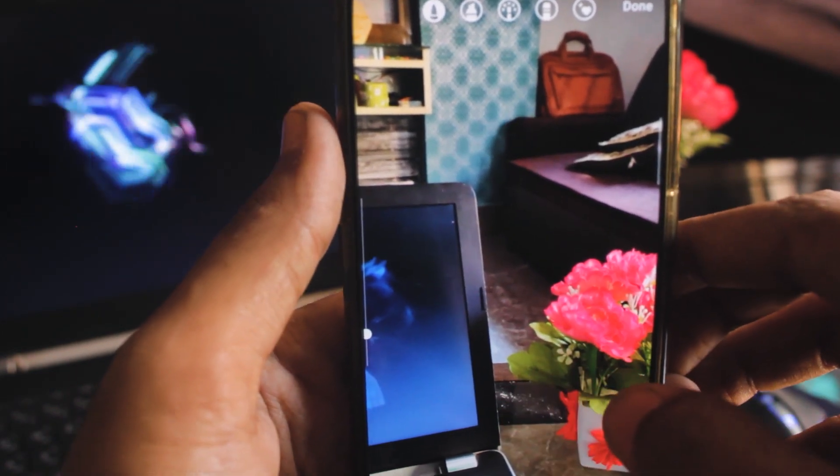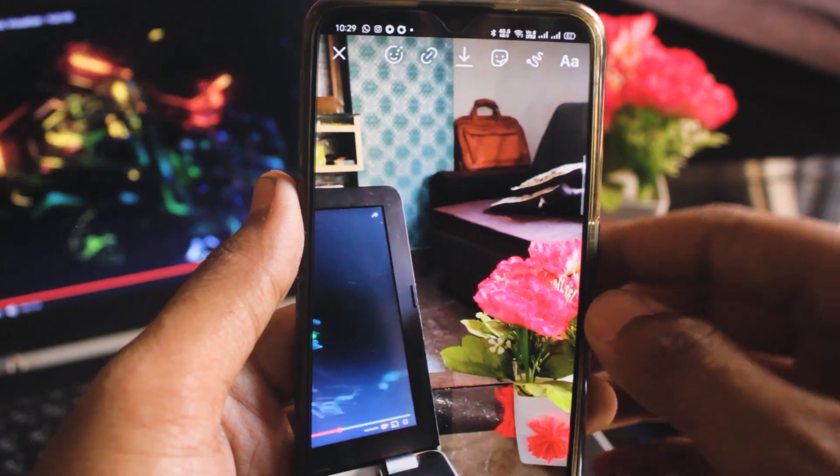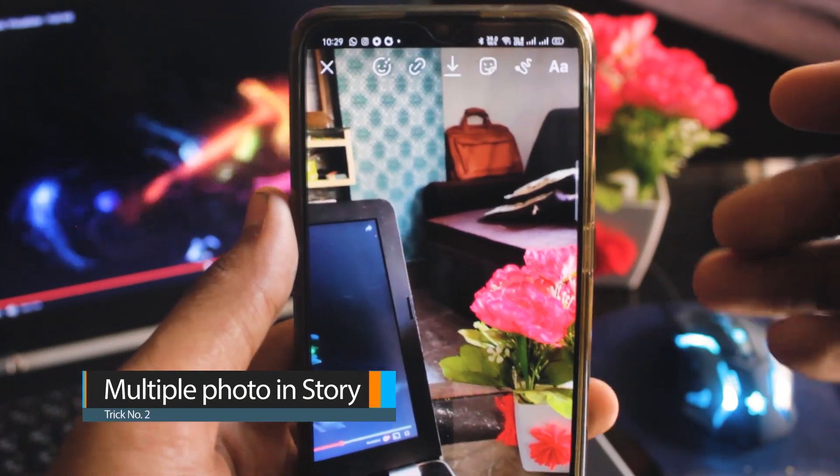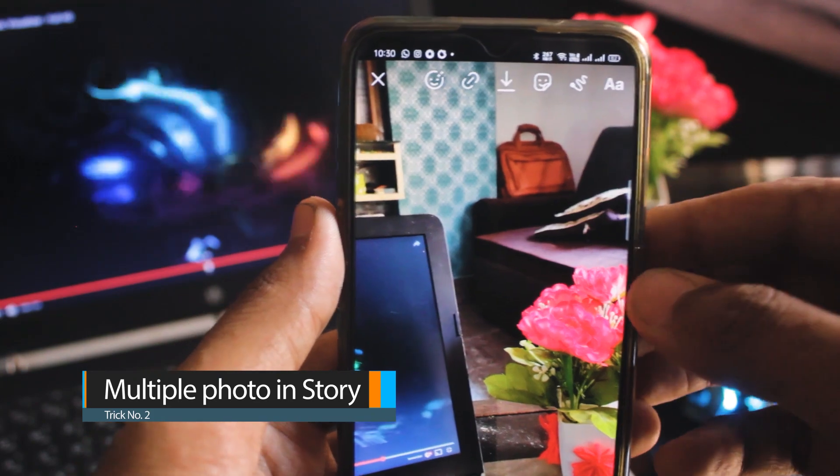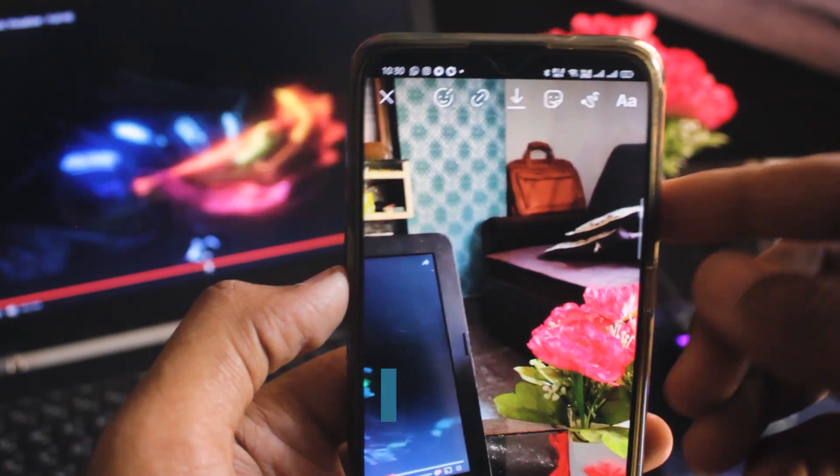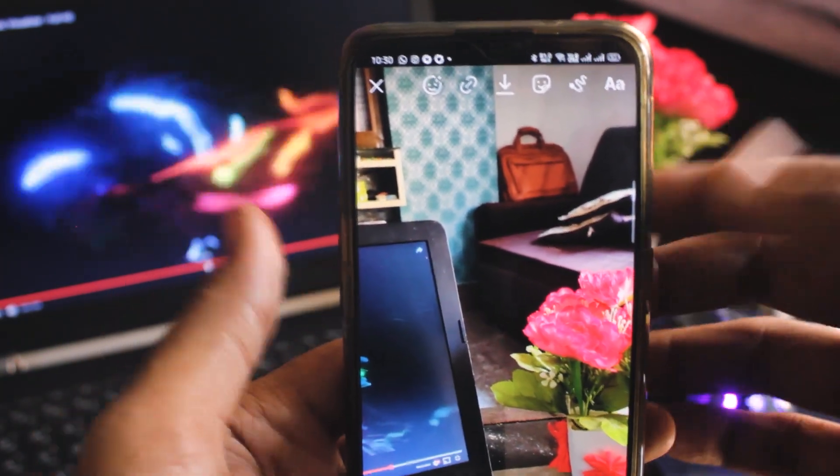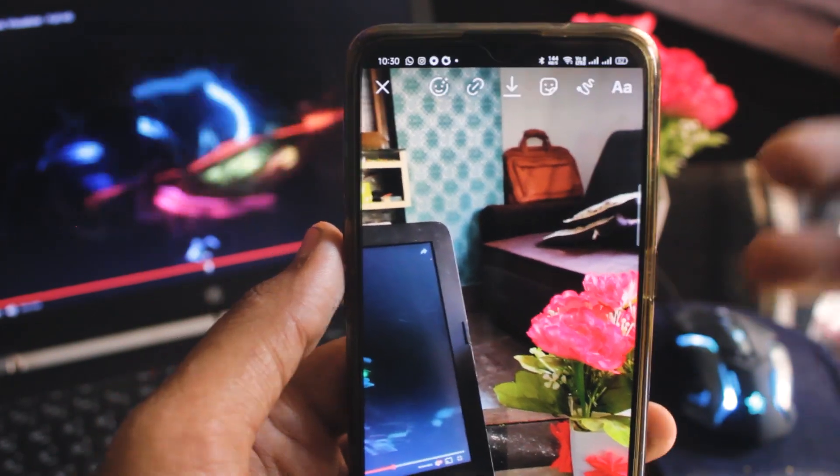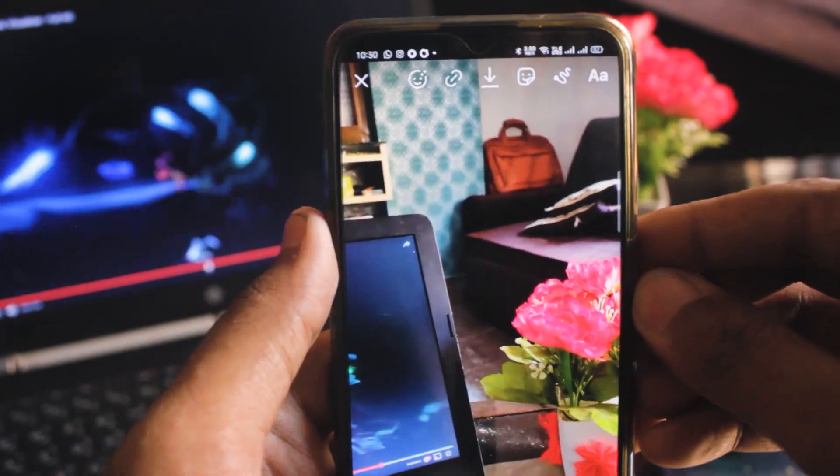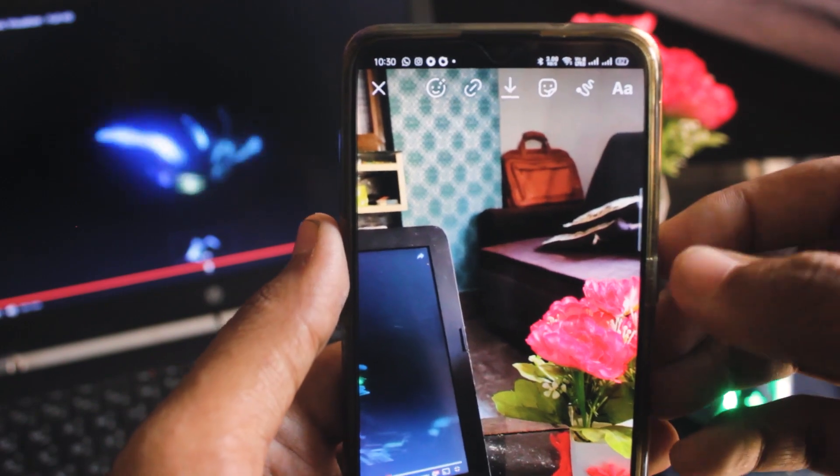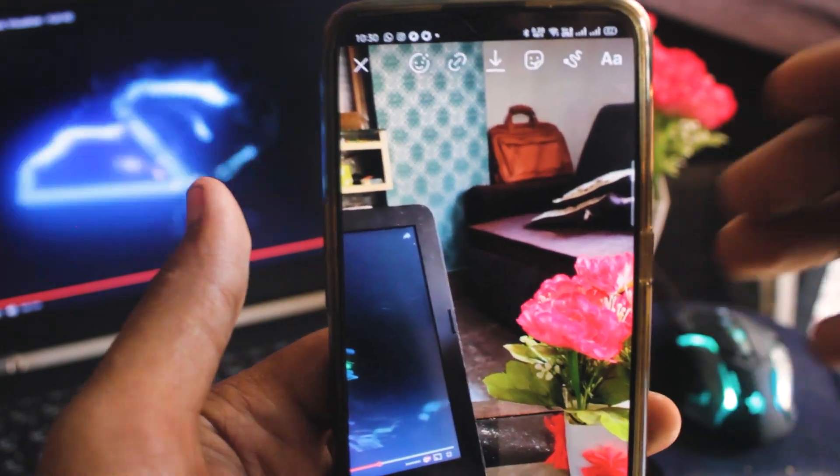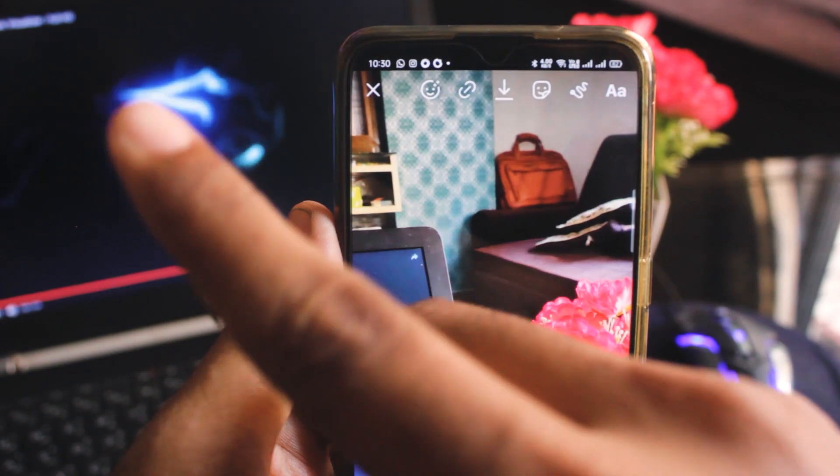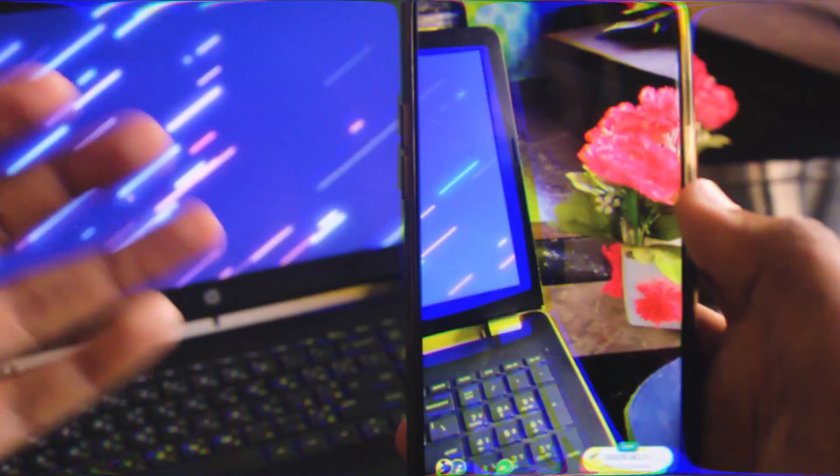The next trick I'm going to tell you is you can add multiple photos in Instagram stories. You can add many photos in one story. This trick I've explained in detail and I've made a video, so I'll give it in the i-button so you can just go and watch it. I'll include this trick because my new subscribers might not know about it.